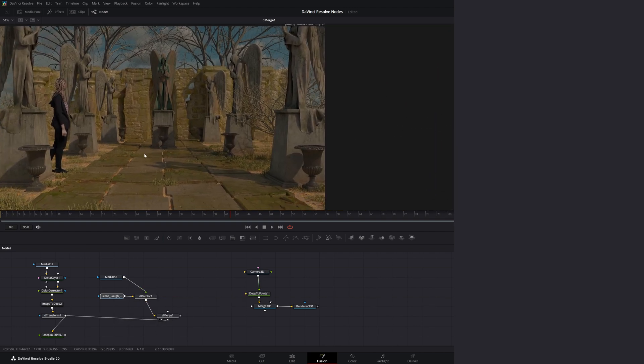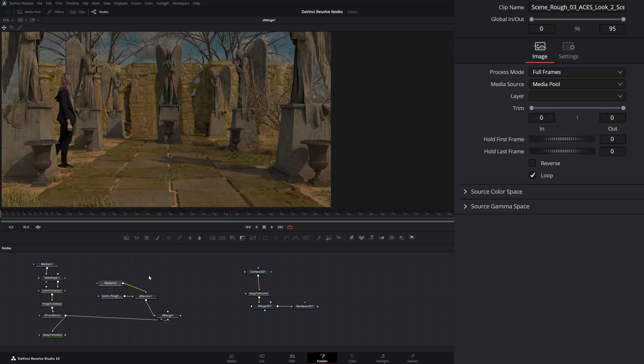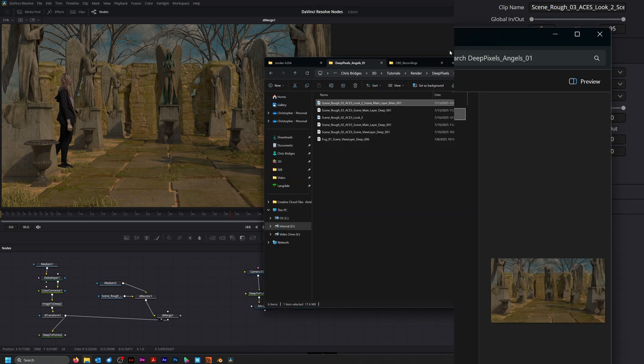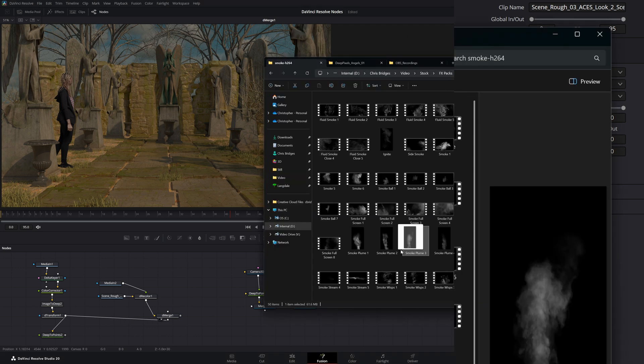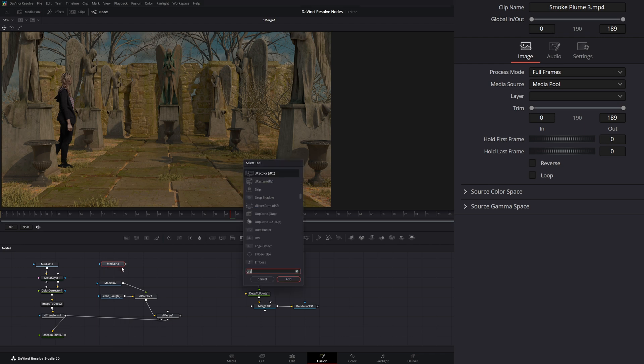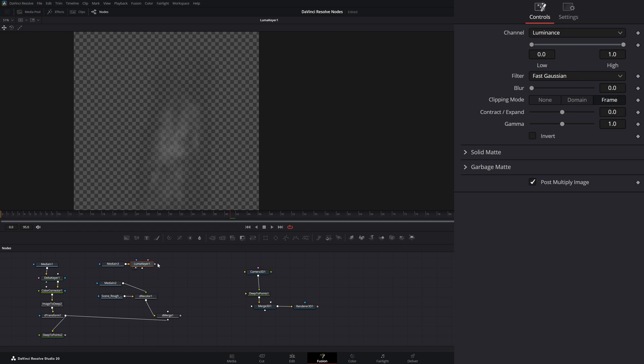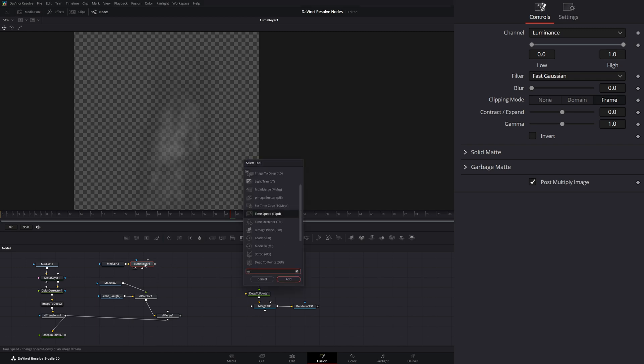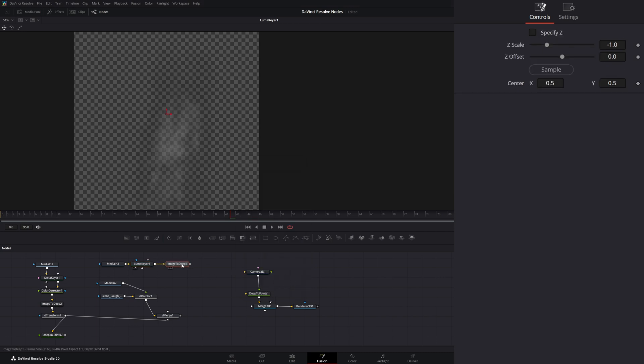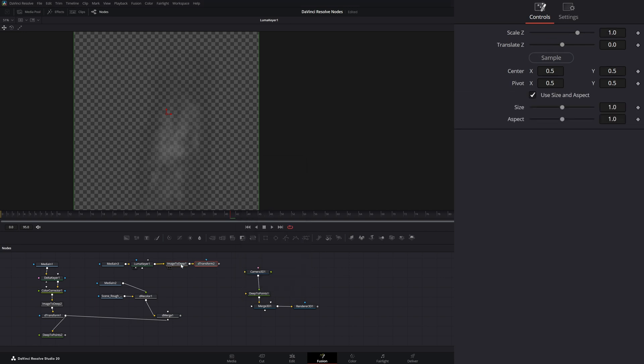So in our compositing, say we want to bring something like smoke or something in. I could simply bring in a smoke image, which I'll use this one. And let me go ahead and add a LumaKeyer on it. So now we've got our smoke. And after this, I could add an image to deep. So now our smoke is in our deep image ecosystem. And I could bring in a D-transform and then connect that to our merge.